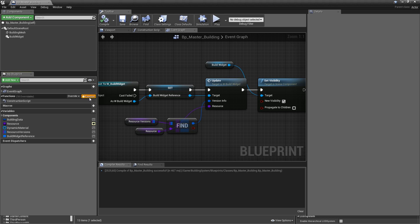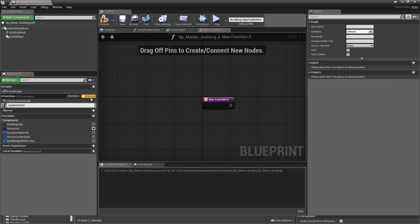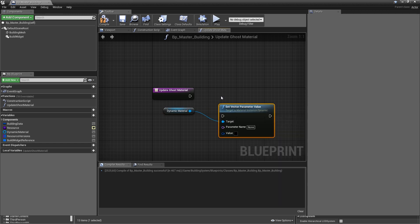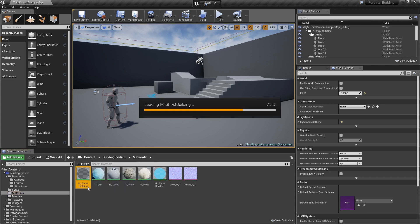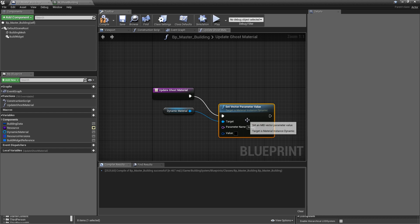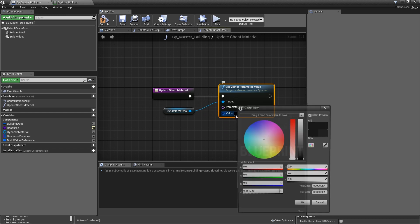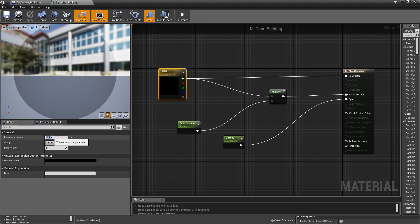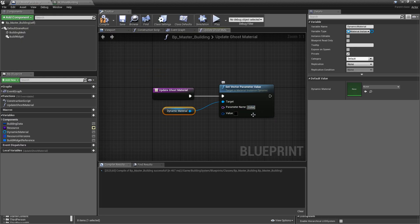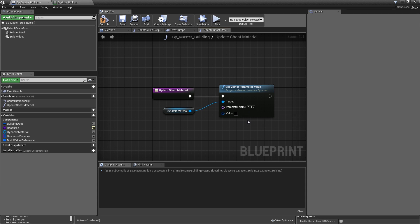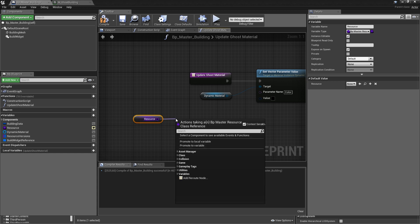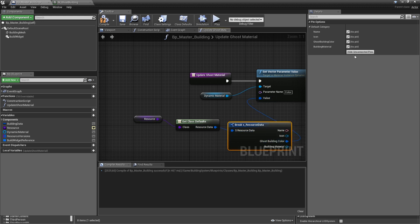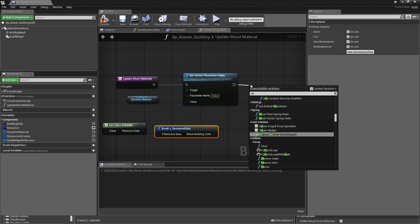Let's add a function called update_ghost_material. Get the dynamic material reference and call set vector parameter value. Check M_GhostBuilding — the color parameter name is 'color'. Always copy-paste that name to avoid typing mistakes that could break the system. For the value, get class defaults from the resource, break resource data, and hook up ghost_building_color. Hide unconnected pins, then return. Compile and save.